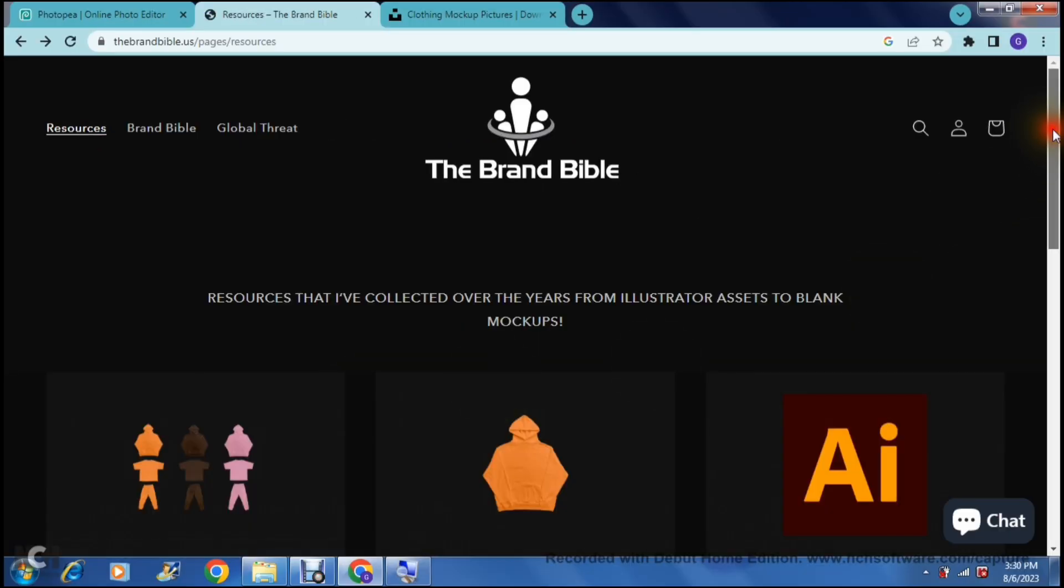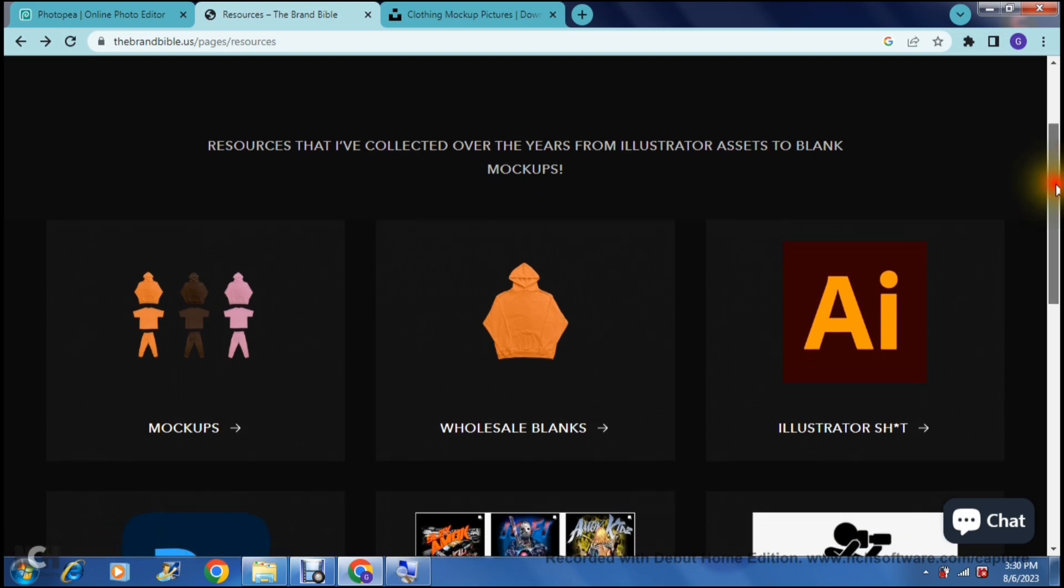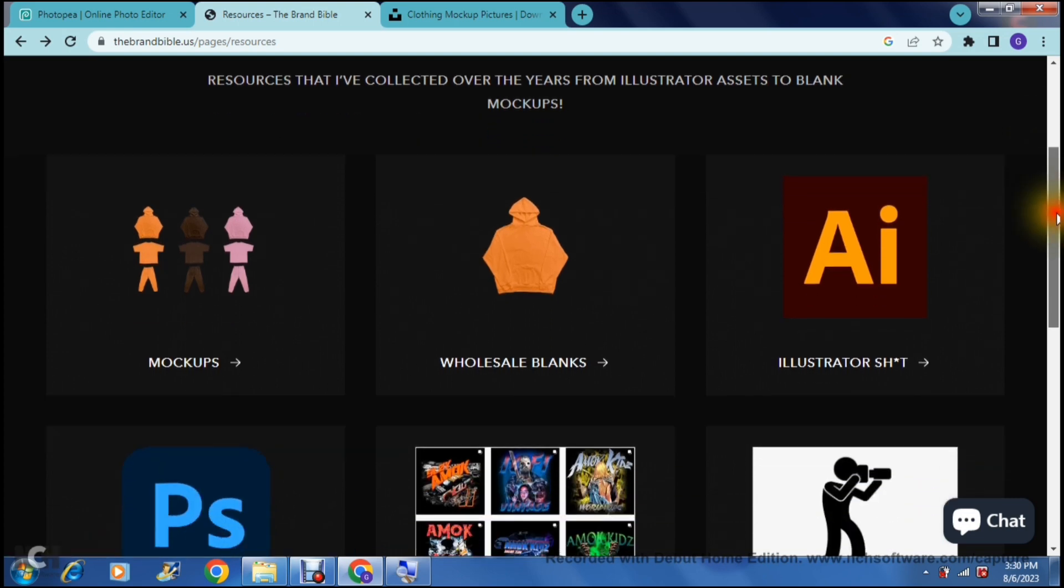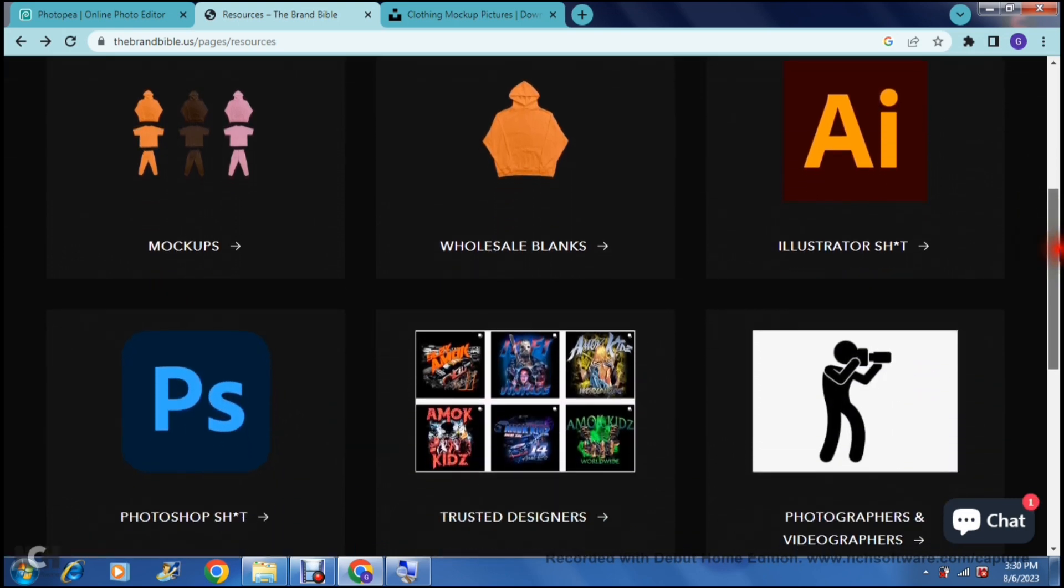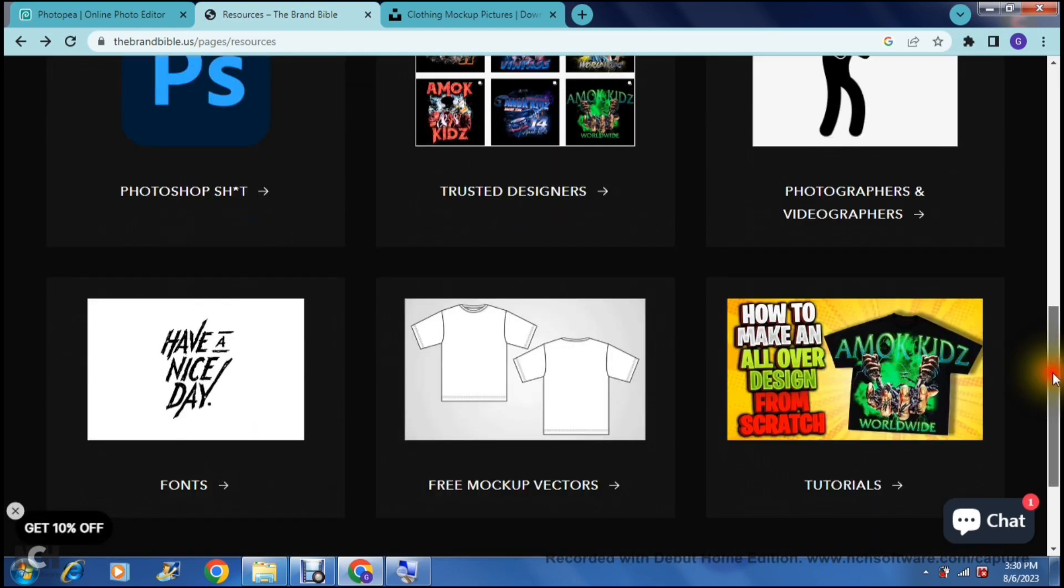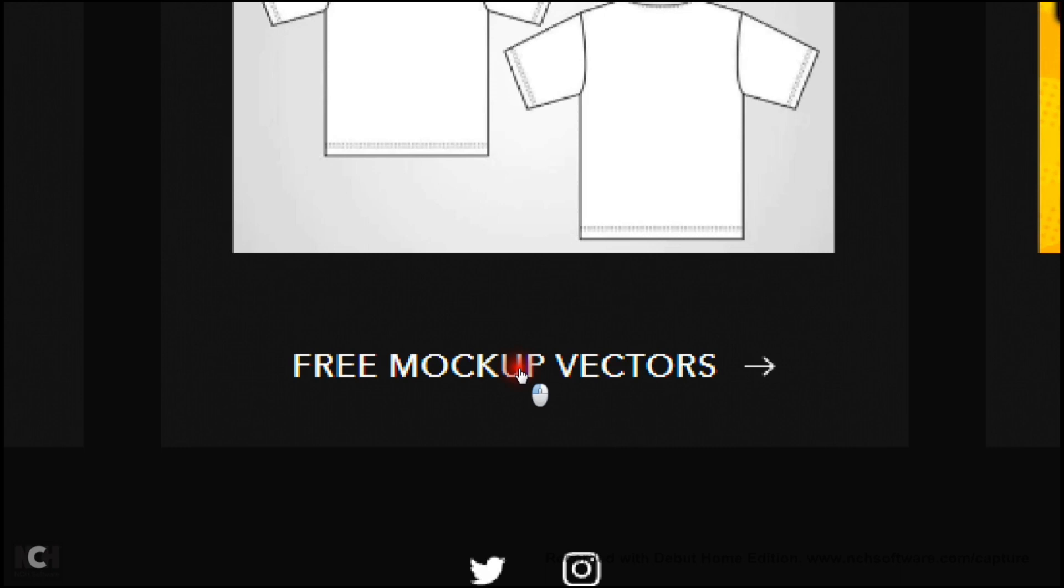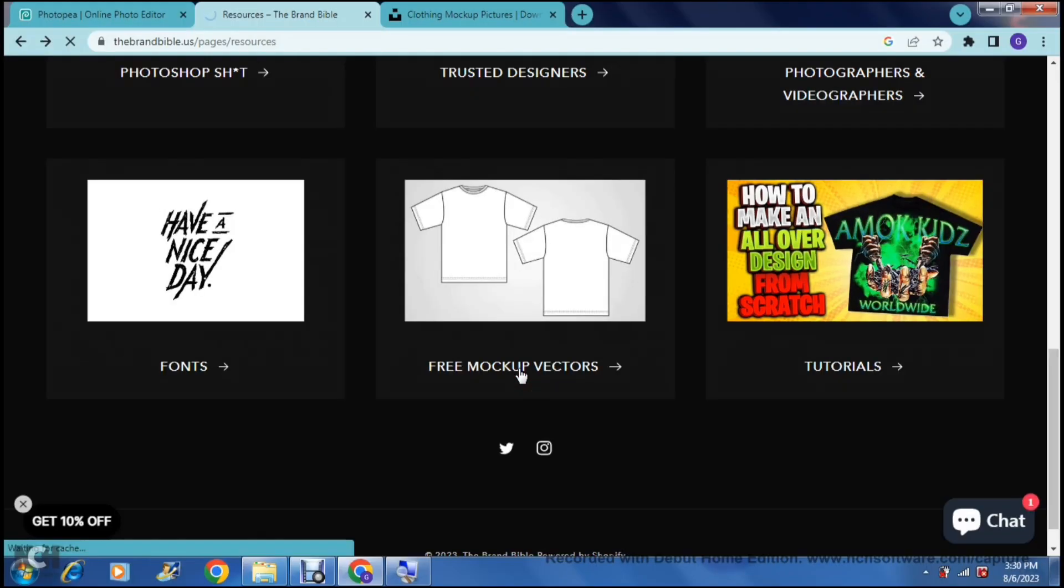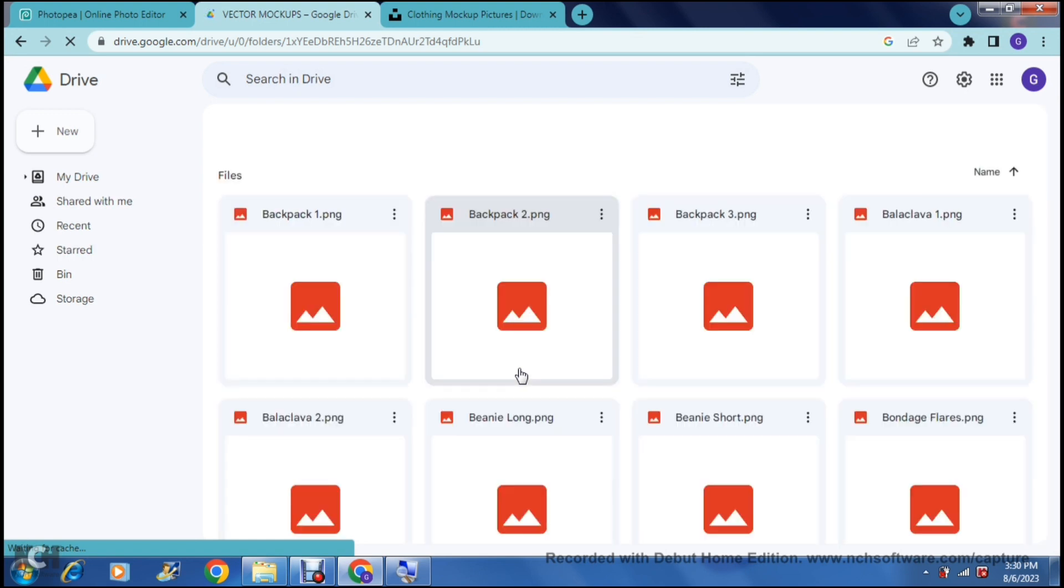Now this is not my preferred method, however it is an easy method if you want to create some markups. So there I have a couple of options here but you're going to go all the way down to free markup vectors and once you tap on that it'll open an entire library of vectors in a google drive. Now you can have a look through all of these vectors and you can actually see which one you'd like to use.